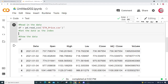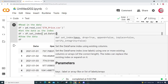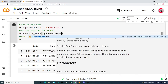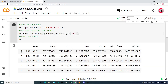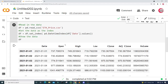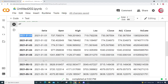Let's go ahead and set the date as the index. I'll set df equal to df.set_index, passing in pd.DatetimeIndex with our Date column values. Let's run this again, and now we can see that the indices have changed to be the date.